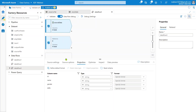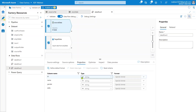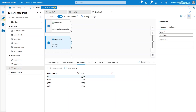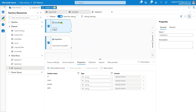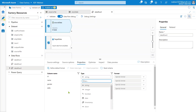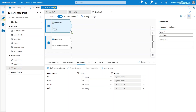One important point: when generating a hash on table columns, you must ensure the column data types match between source and target. For example, if the ID column is a string in the source but an integer in the target, the hash values will differ even if the underlying data is the same, because the type mismatch affects the generated hash. In my case both are string type, so we are fine. If they differ in your case, you can change the data type in the source transformation.